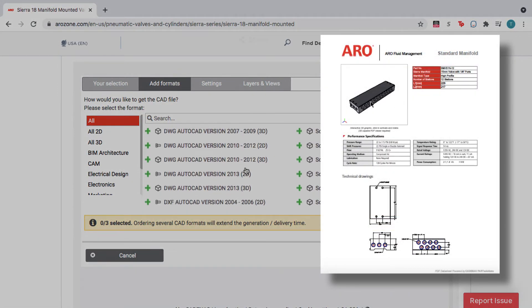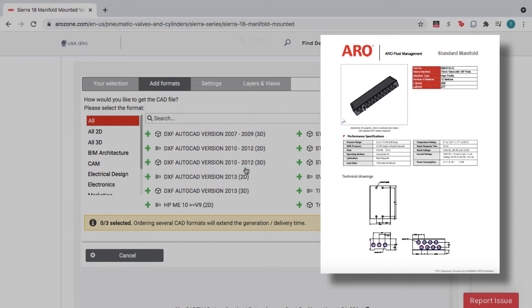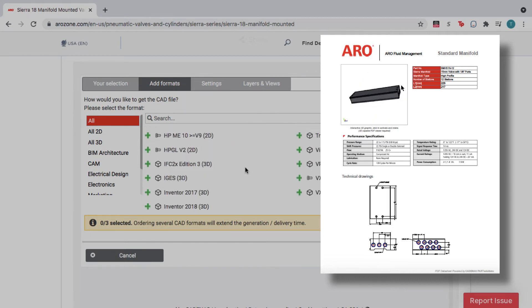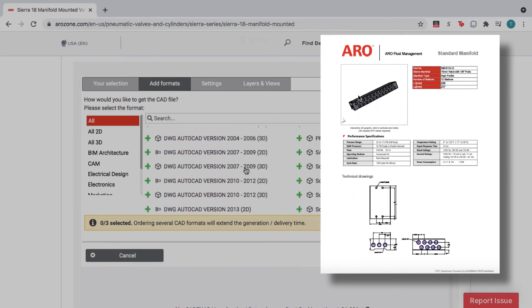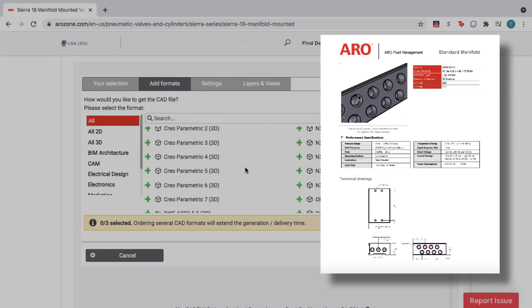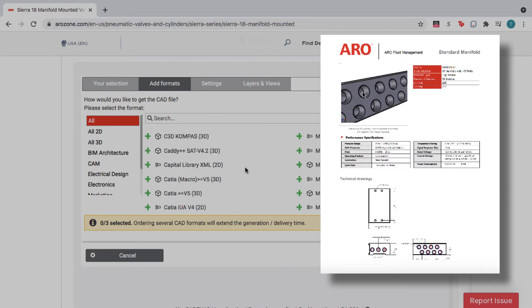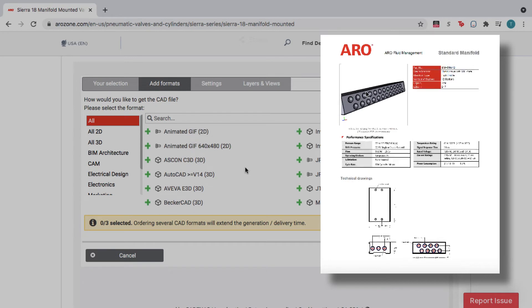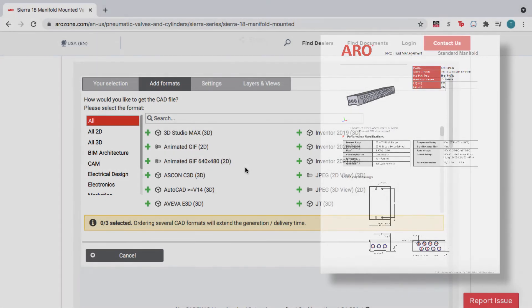You can also download a 3D PDF data sheet, which includes a 3D viewer, technical drawings and data, as well as a bill of materials. This is great for those who need to access the product data but don't need a large CAD file.